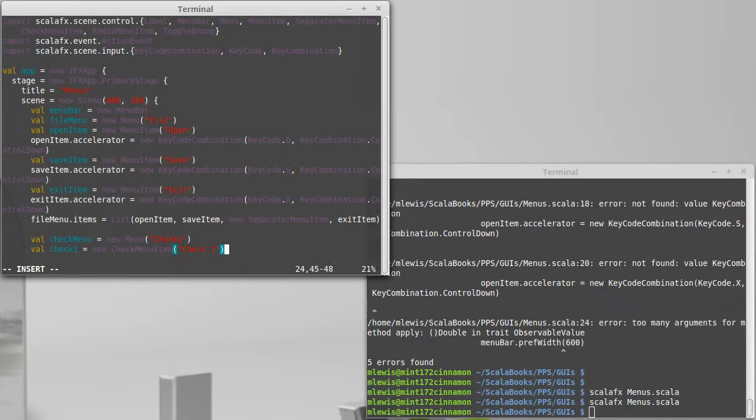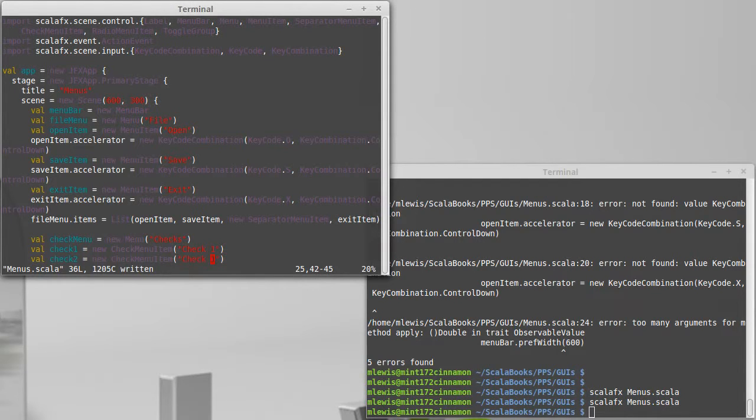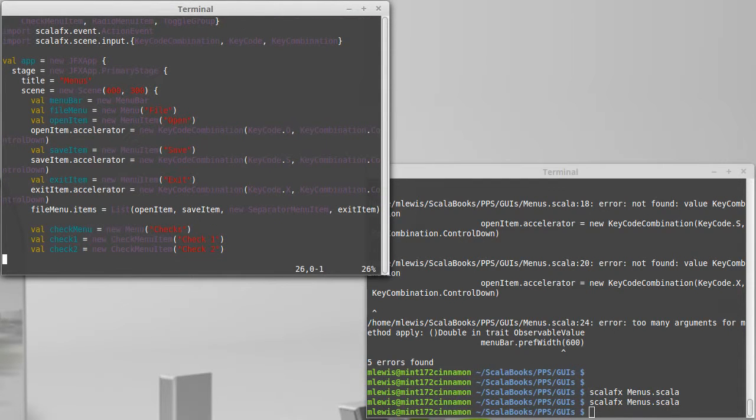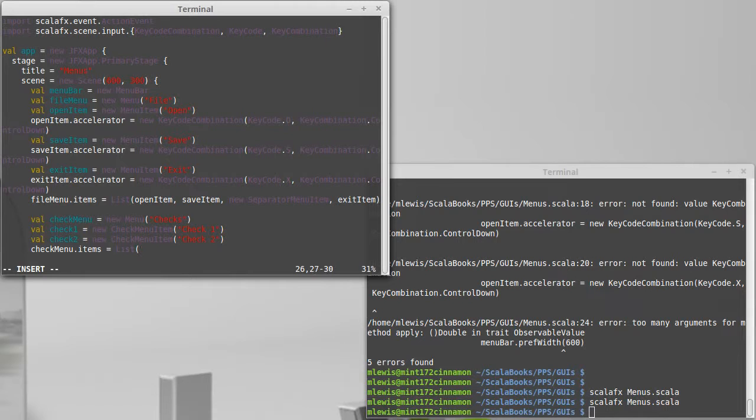It also makes it very easy to duplicate the same thing again. We can add both of those to our check menu. Check menu dot items equals a list of check one and check two.